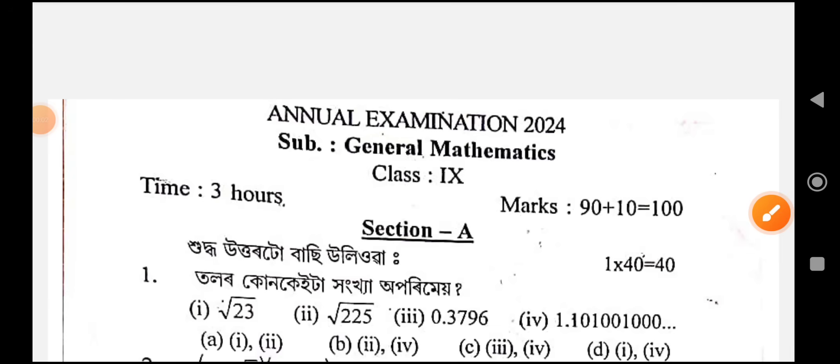Hello everyone, welcome to this video. Class 9 annual examination 2024, general mathematics academic question paper. Welcome to the new channel — click on the bell icon and please click on the notification bell and subscribe.